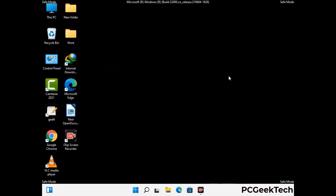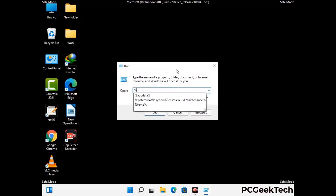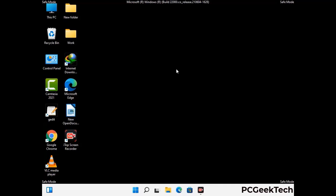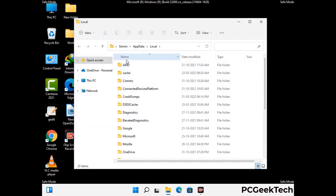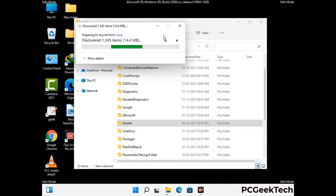Again press the Windows and R buttons together on your keyboard to open the Run box. Type in %localappdata% and press Enter. Find and remove any suspicious files or folders related to the virus, and also look for any files created at the time the virus attacked your PC. Be careful and don't remove any important folder.